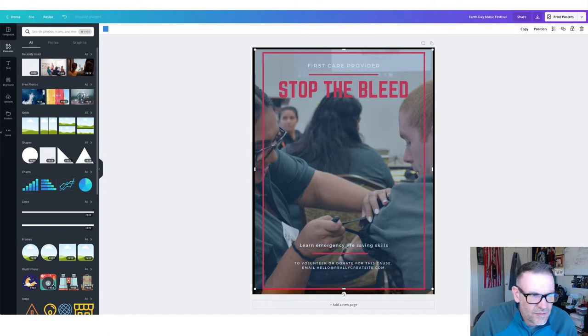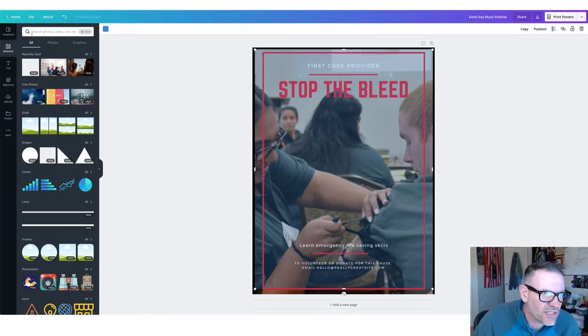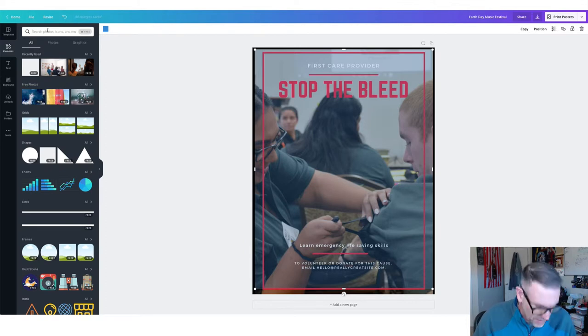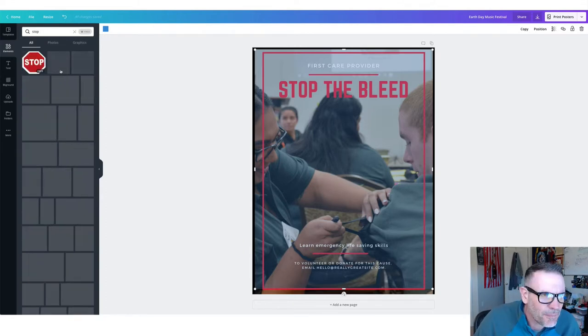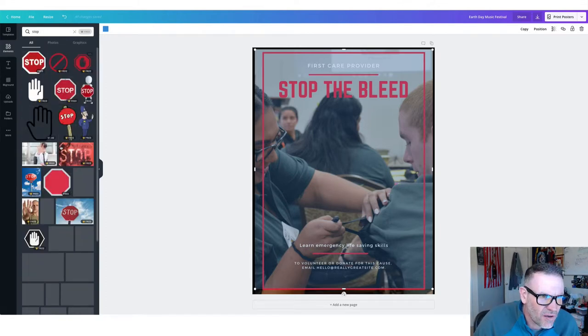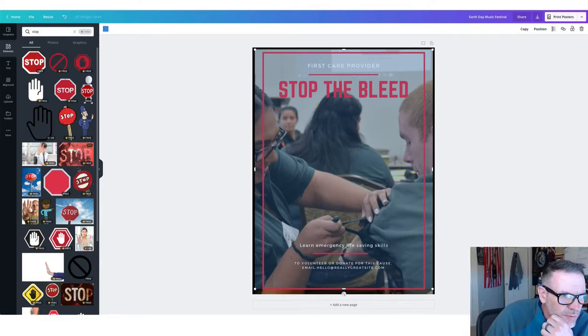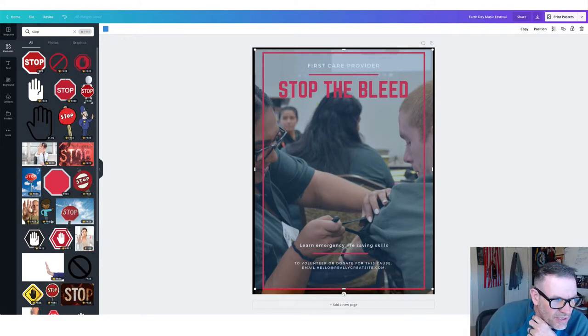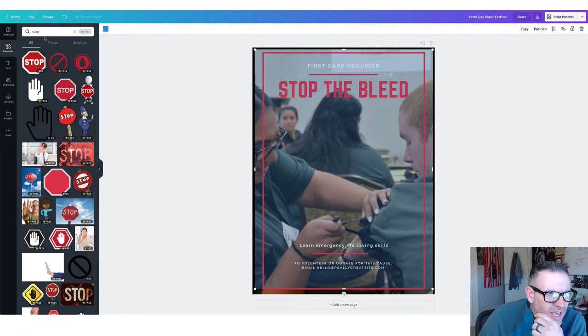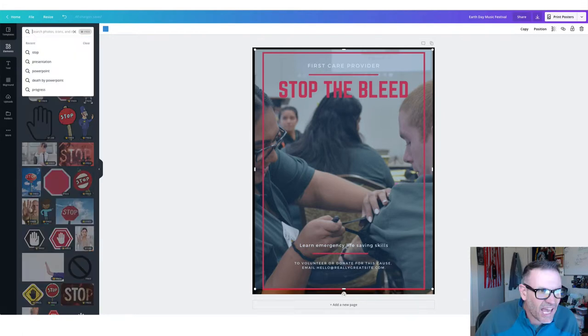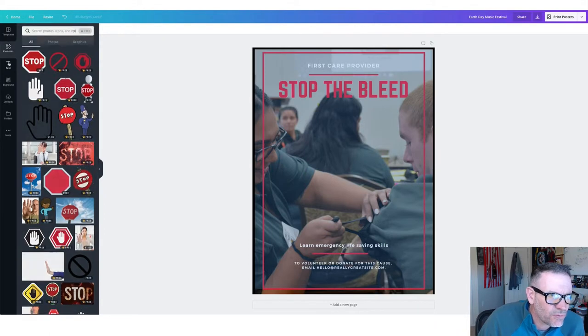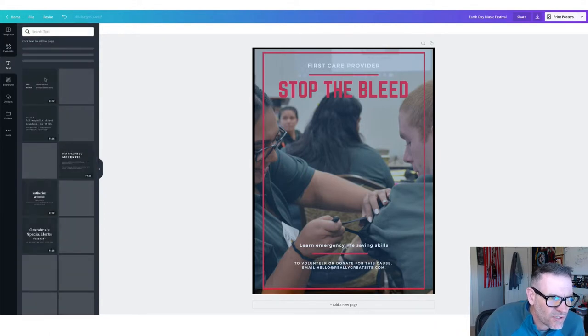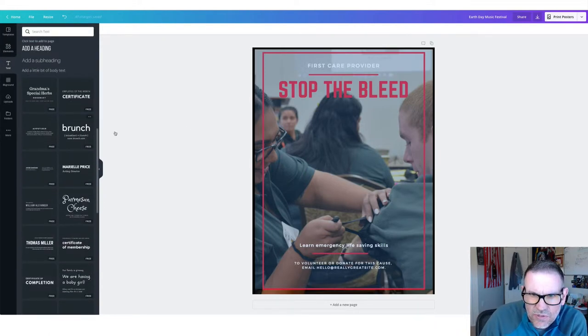Obviously you probably would need to put a date and time in. You kind of get the idea. Let's move this, center that back up. Let's center this. There we go. And then anything you want to add, if you want to add a photo, you just kind of go up to this search box up here and you type, I don't know, let's say stop sign or something. Stop. It'll give you all of these options.